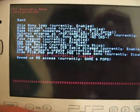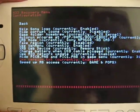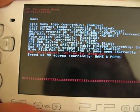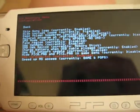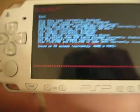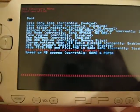Okay, Dark Galaxy, this is Cory. I found a bug in your recovery mode.